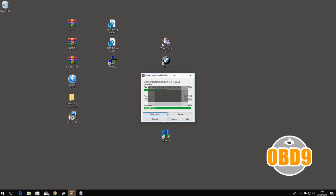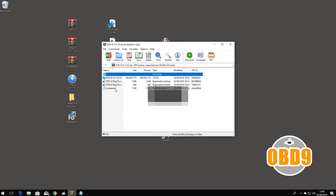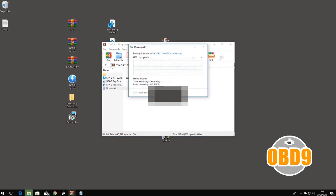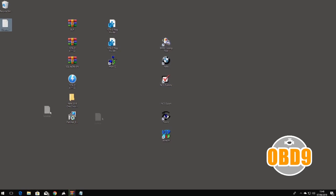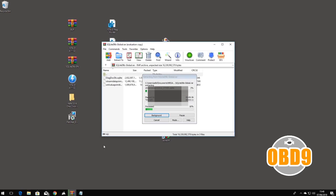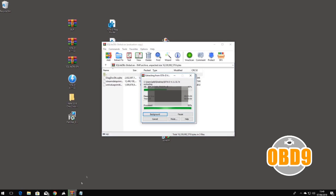And in here as well will be your license file to register it when it loads up. So I'm not cutting any of this out, I'm doing a full live preview on how to do this.